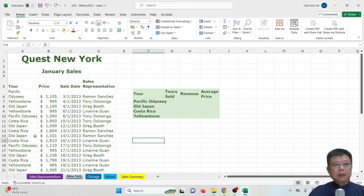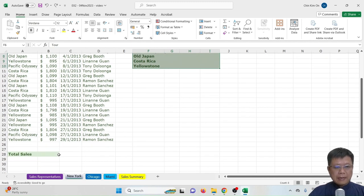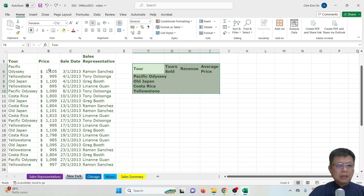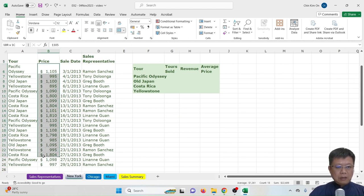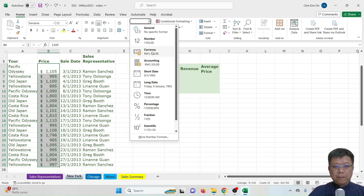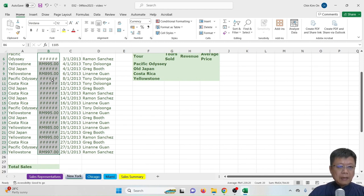Let's go to the New York worksheet. It shows January sales for New York with columns for tour name, price, sales date, and sales representative. In column B, the prices are shown in dollars by default in Excel. We can change this to RM — the Malaysian currency — by going to the Home tab, under Accounting, and selecting the RM currency.